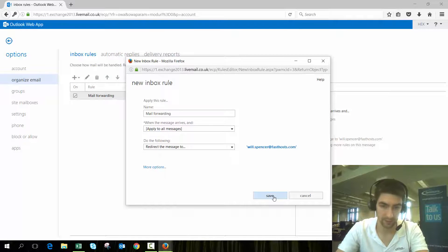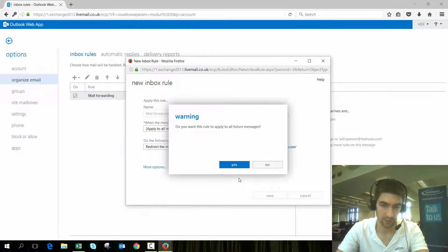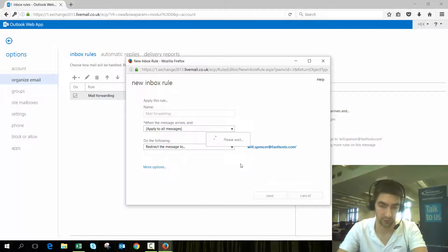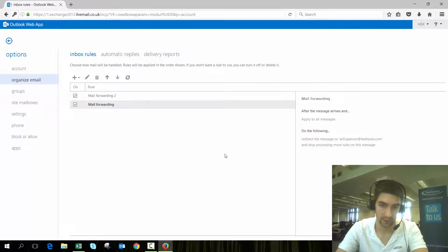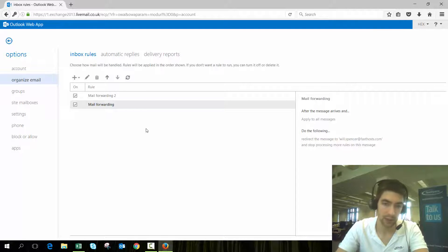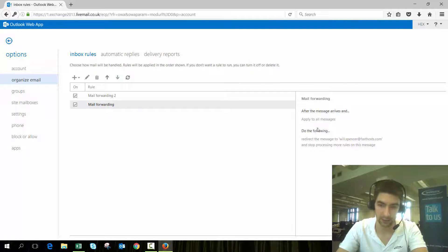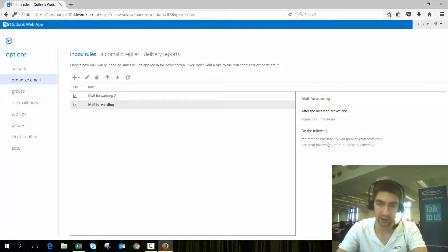We're going to save that and apply it to all future messages from this point forward. That's all set up now. We can see that mail rule in our list and we can see what it's actually doing.